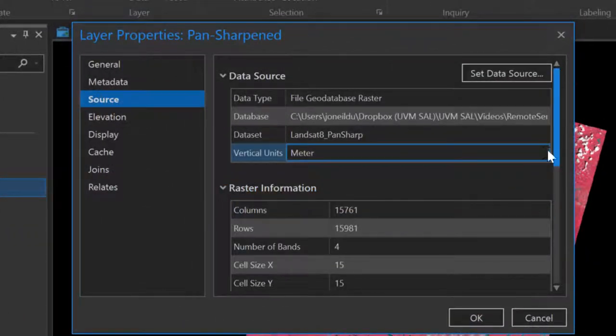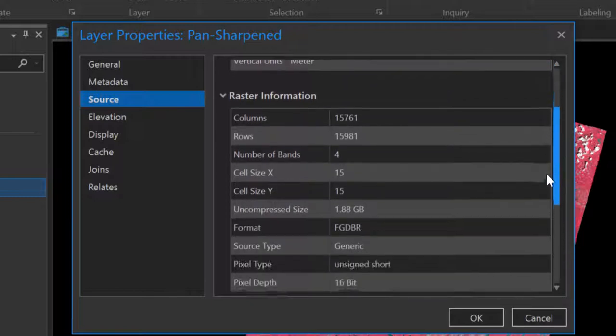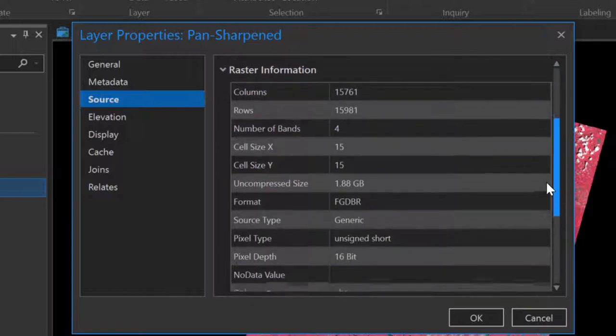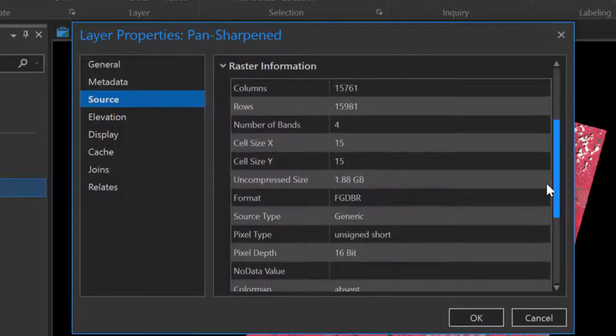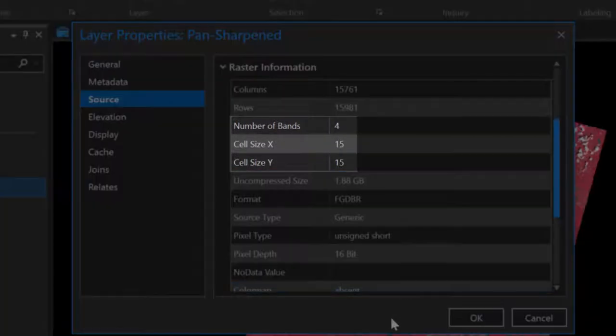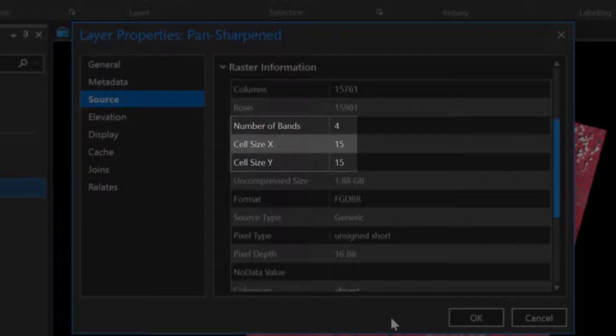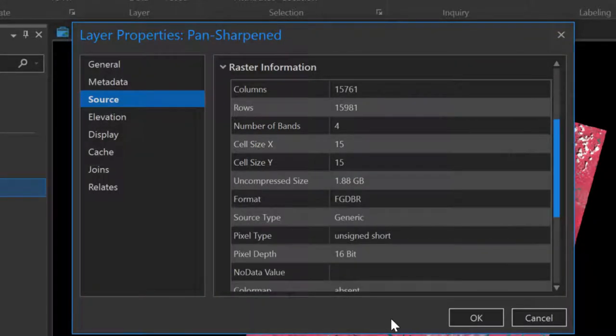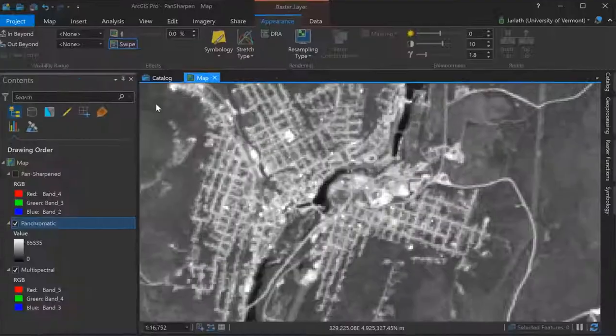Here I am examining the output of my pan-sharpen process in which I have a new four-band 15-meter resolution multispectral dataset. Now I'll compare the original multispectral imagery and panchromatic datasets to the new pan-sharpen dataset.